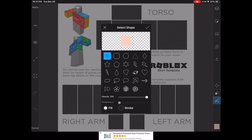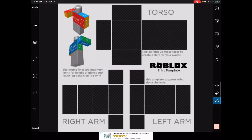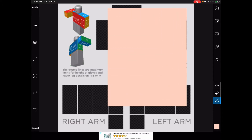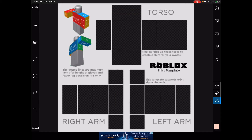Hit yes on the check mark, then just drag from your screen and cover the whole shirt. If it didn't work, just hit the little undo button in the corner to redo it.